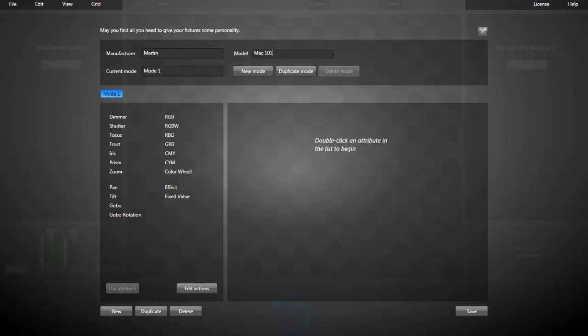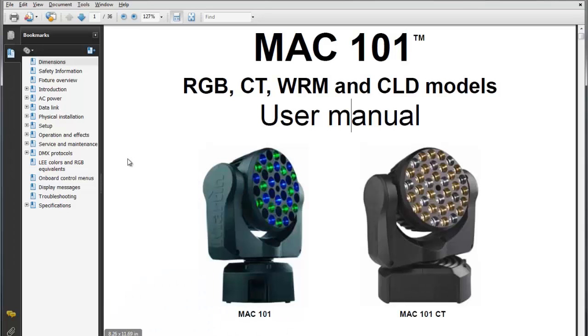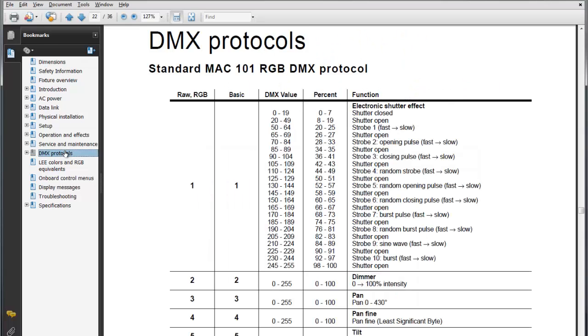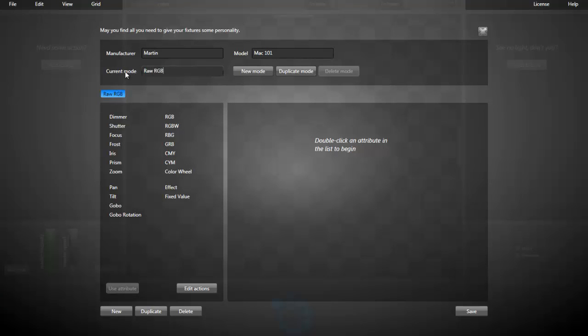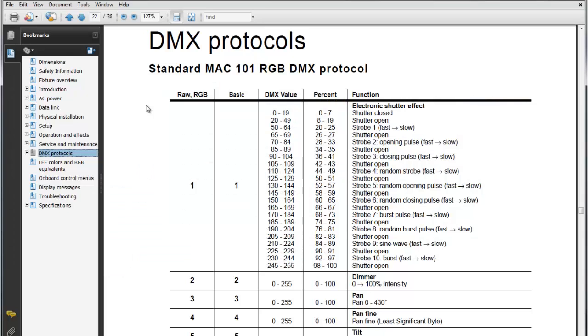I'm going back to the fixture manual. Now, I'm clicking the DMX protocol. It has two modes, the RAW RGB and the Basic. We'll create the RAW RGB today. Let's name our mode RAW RGB. I will switch back and forth between the DMX protocol sheet and Lightjams.